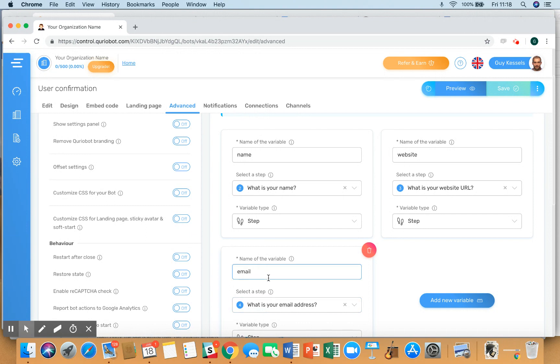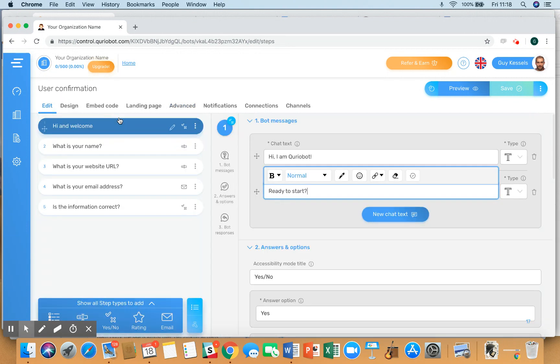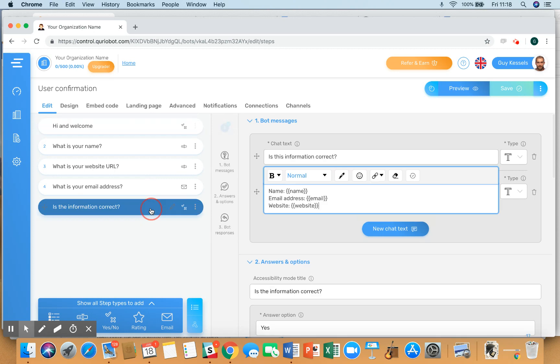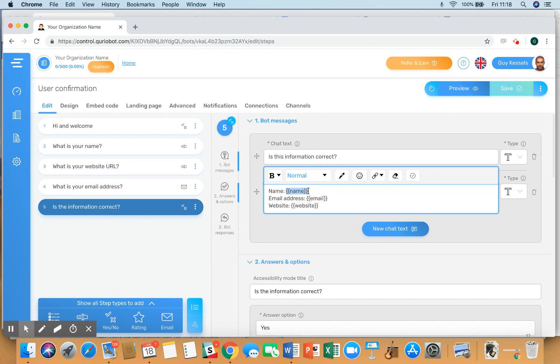Now if you then go to the final yes/no question, then you can make sure that the input as given is displayed by adding these characters to it. So is this information correct: name, email, and website. The way it looks is as follows.